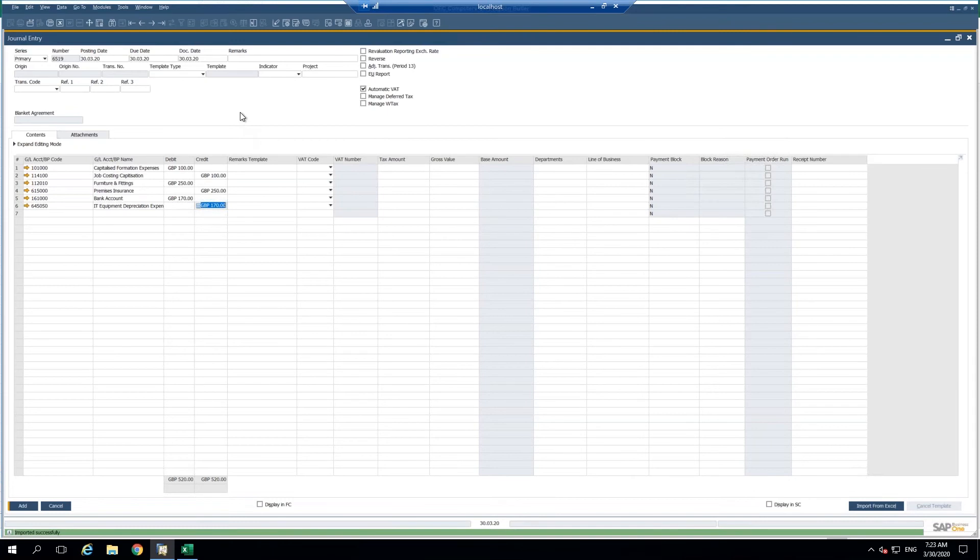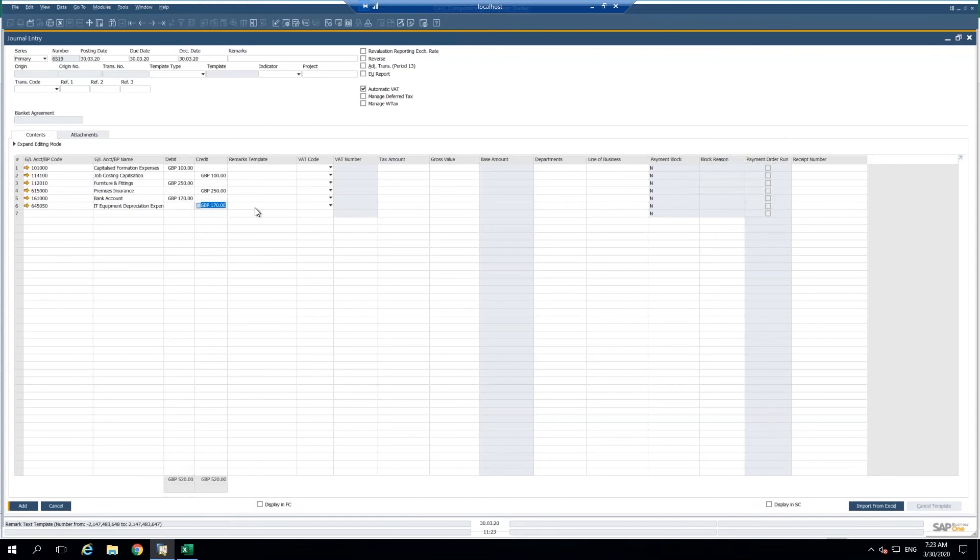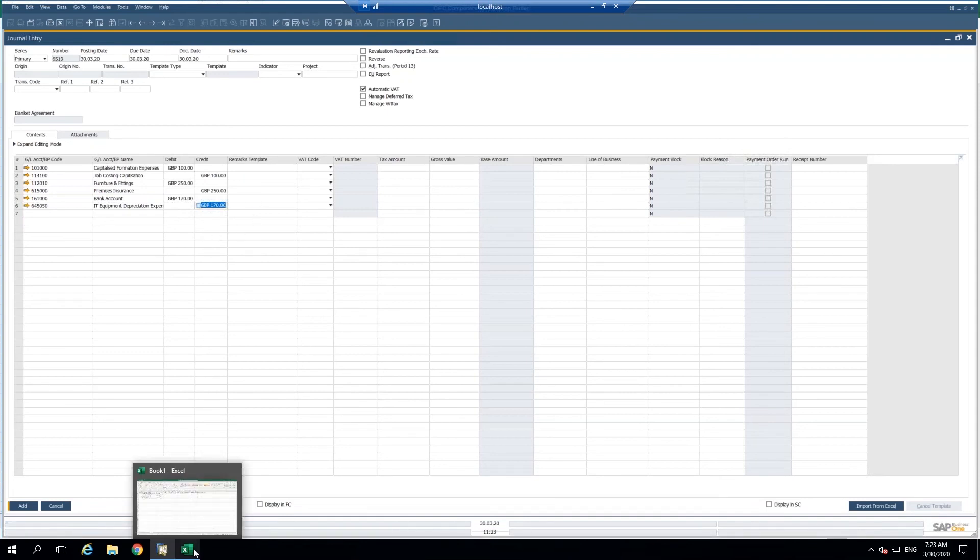As you can see, within a matter of seconds. This is particularly useful when you have long journals that you've prepared on Excel and you don't want to key in anything manually and spend so much time on it. I can just go ahead and copy this long line level detail from Excel and paste it in.